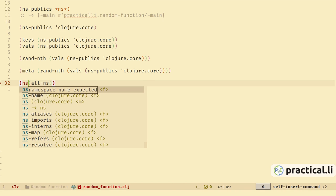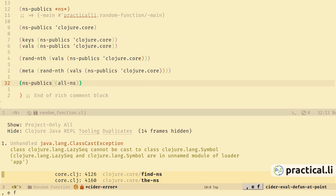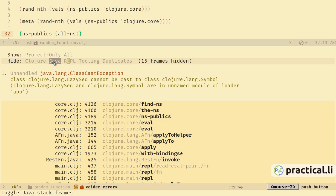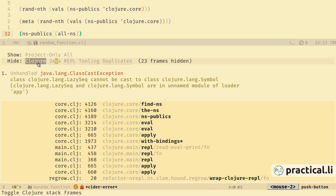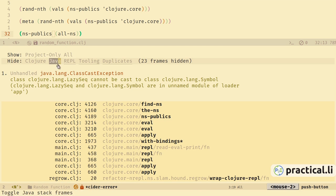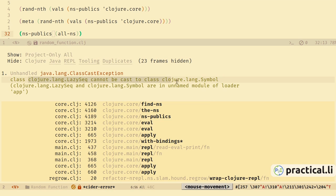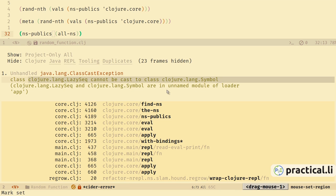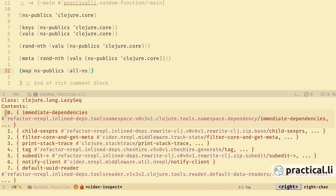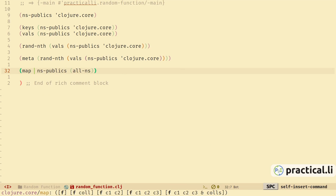If we wrap that with ns-publics we get an error because we're passing in a Clojure lazy sequence but expecting a Clojure symbol. The error buffer can show a lot of error messages, but you can hide irrelevant pieces by clicking any of these names and making them underscores — it hides their information so we can just see what Clojure is doing, or we can add in particular Java or REPL aspects, and also limit it to just the project. The description of the error is straightforward. If we map ns-publics over all-ns it gives us a lazy sequence where each element is a map of key-value pairs.